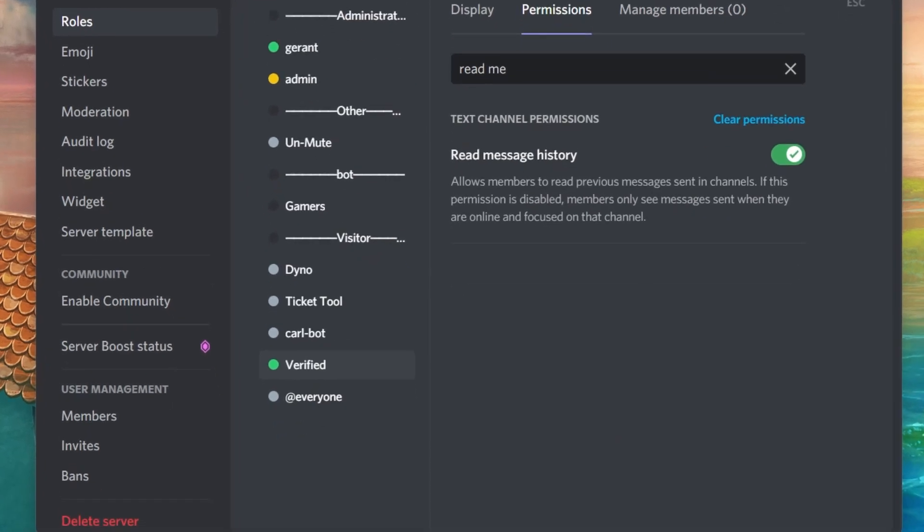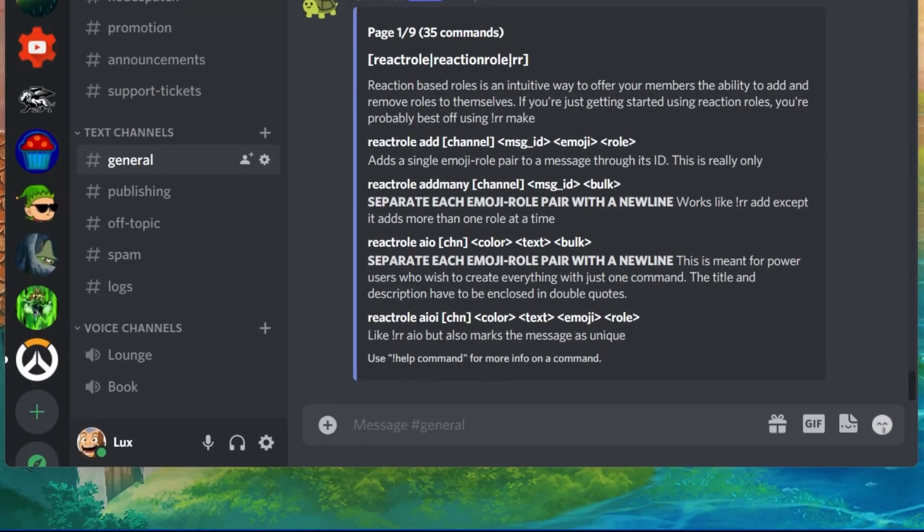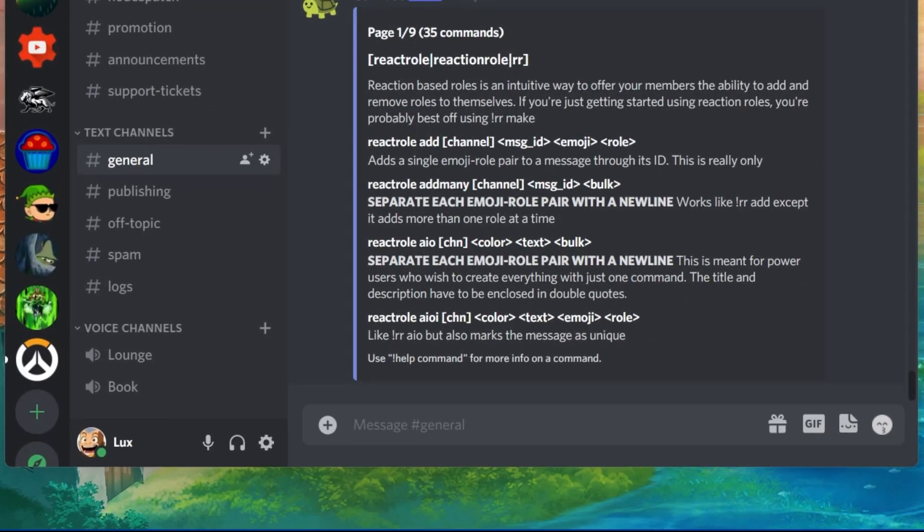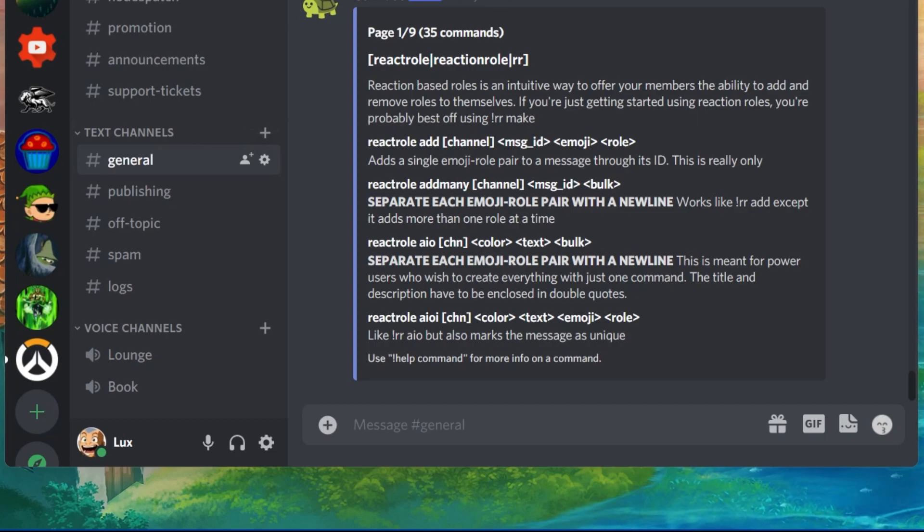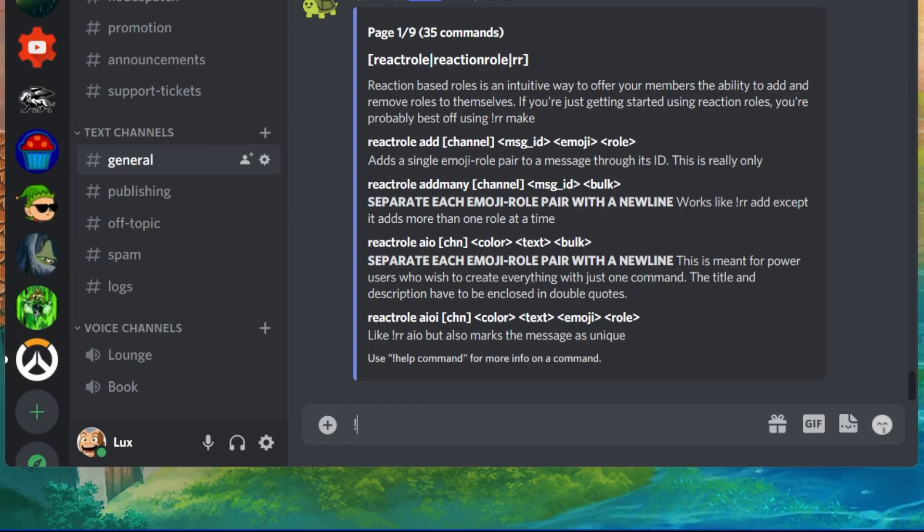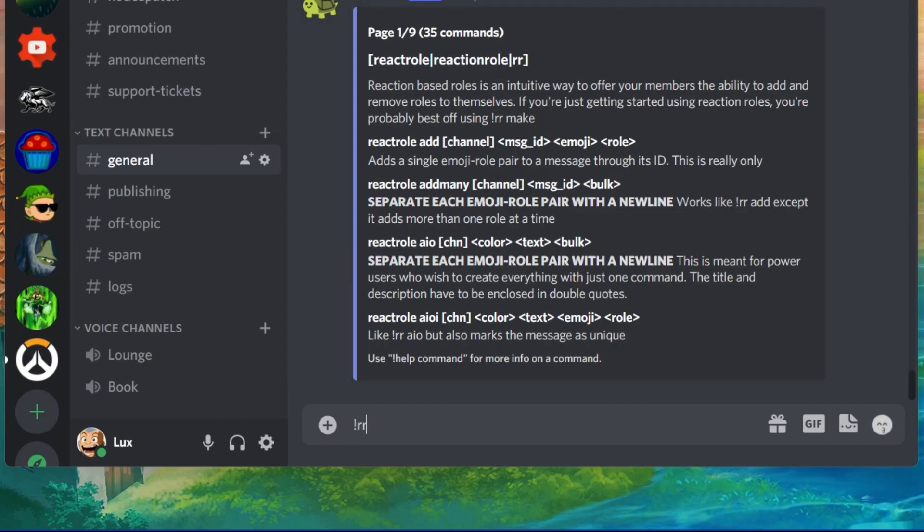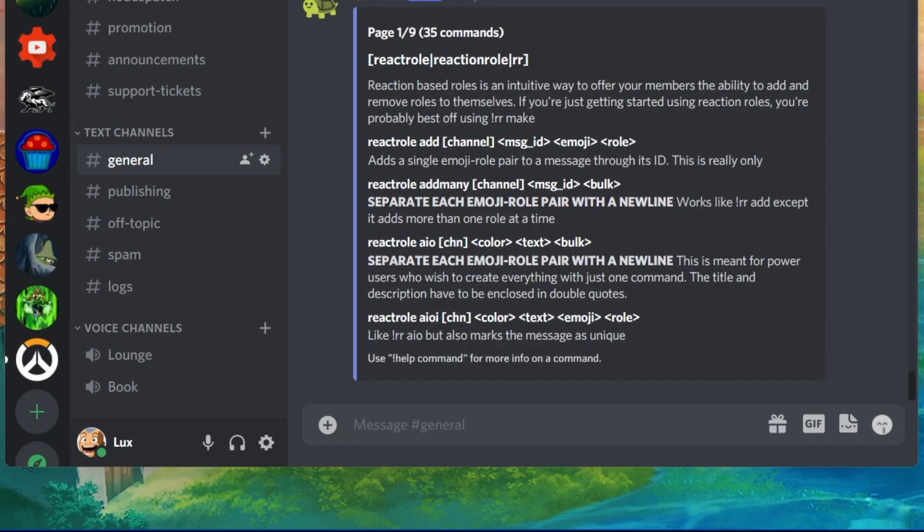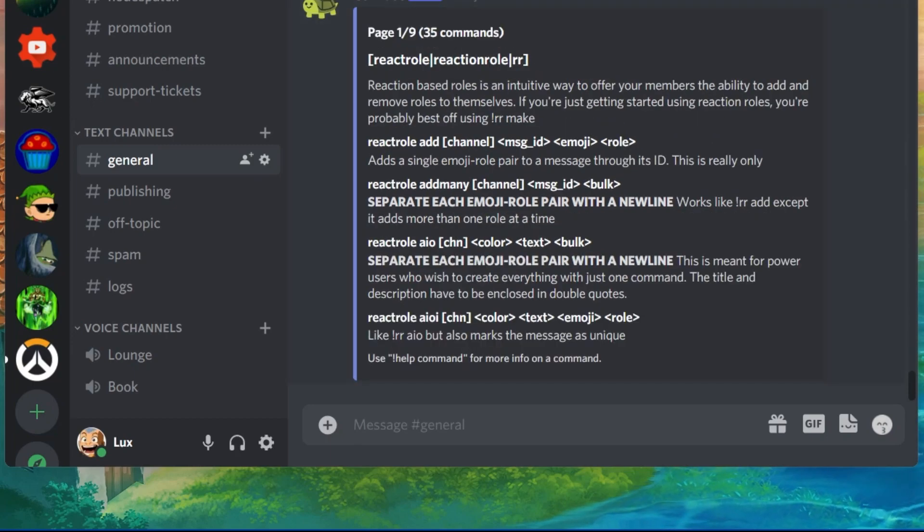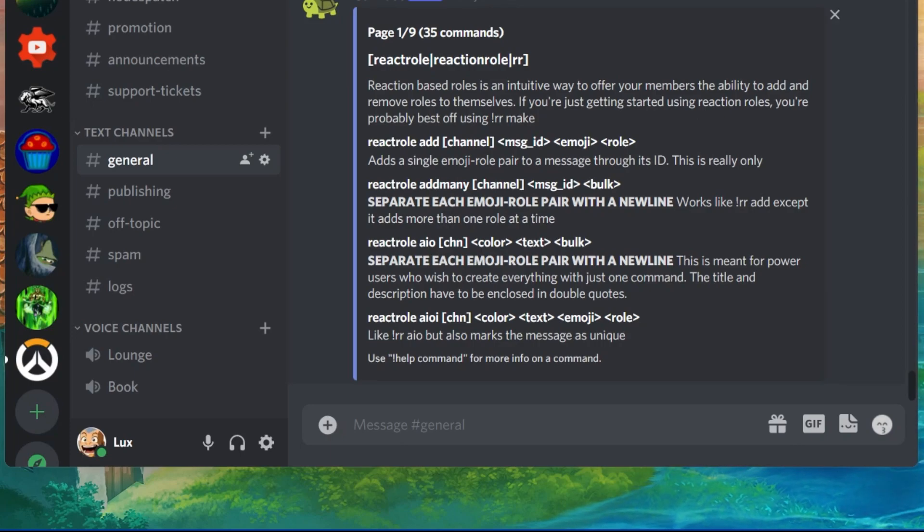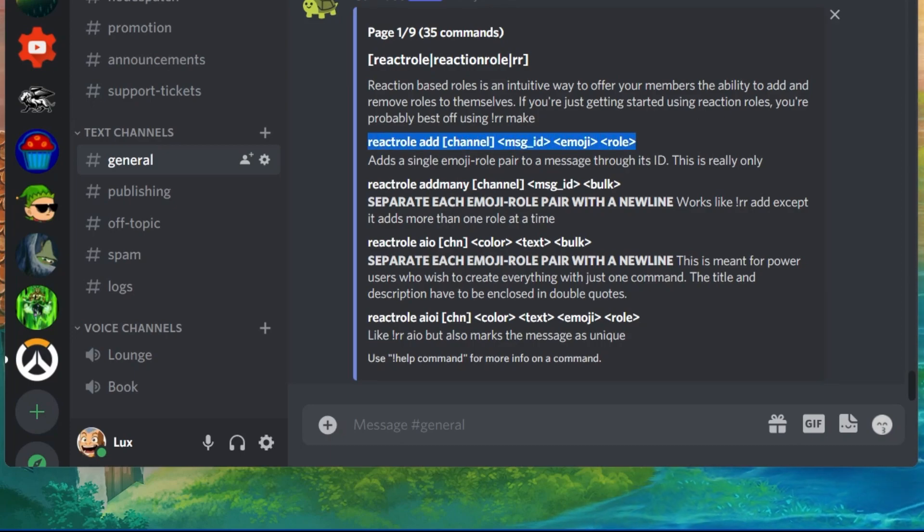After saving your changes, navigate to your General Text channel, and use the Server prefix, in my case an exclamation point, and then RR. This command will make sure that the call bot will show you all of the commands you need in order for this verification process to properly work.